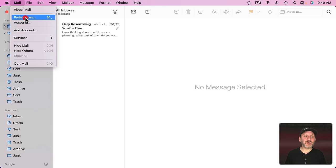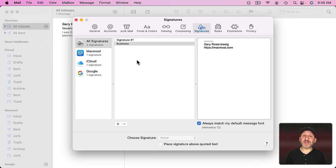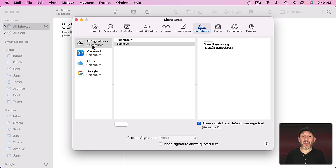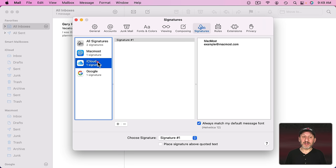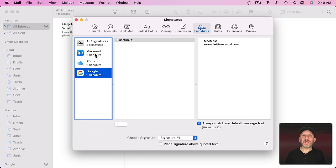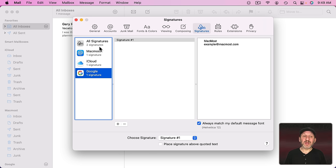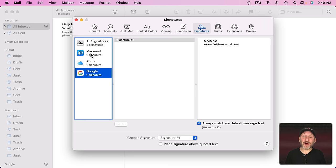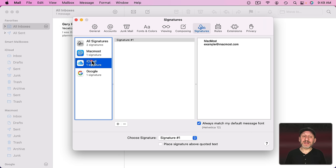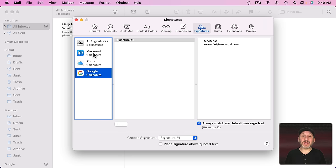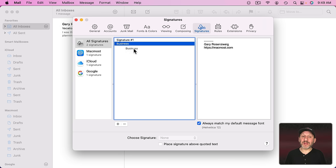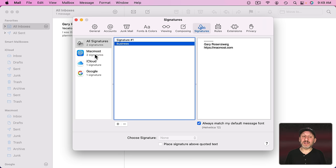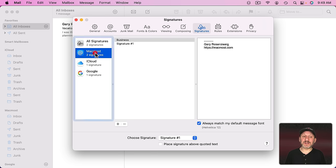If I return to Preferences here I'll see the Accounts and notice each say they have one signature. All Signatures says 2 and it lists both of them. But if I go to one of these it only shows Signature Number 1. Each one of them just shows that. That's because of the way this whole signature interface works. If you want to use a signature with an email account you have to add it to that email account. Now you don't need to recreate it. All you need to do is go back to All Signatures and drag and drop this to any one of these.